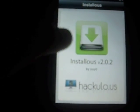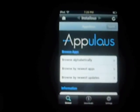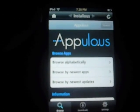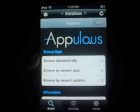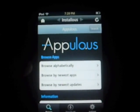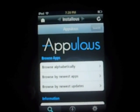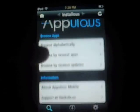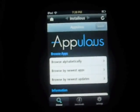Once you install it, you go back to your homepage and open up Installous — it'll have that icon right there. Let it open everything. It will say in big letters, Apilo dot U-S. And it'll show: Browse alphabetically, Browse by newest apps, Browse by newest updates, and then it has its information.